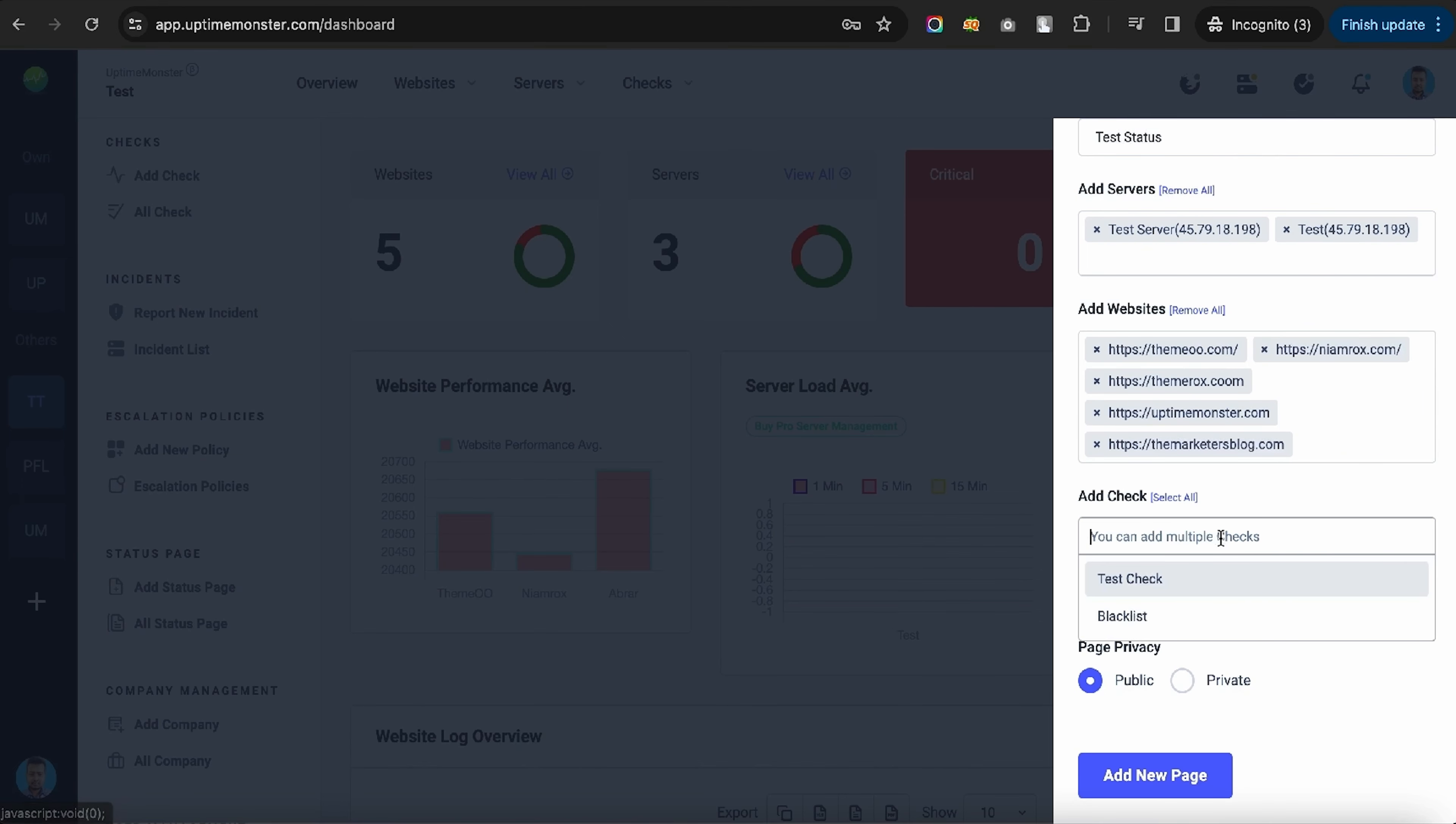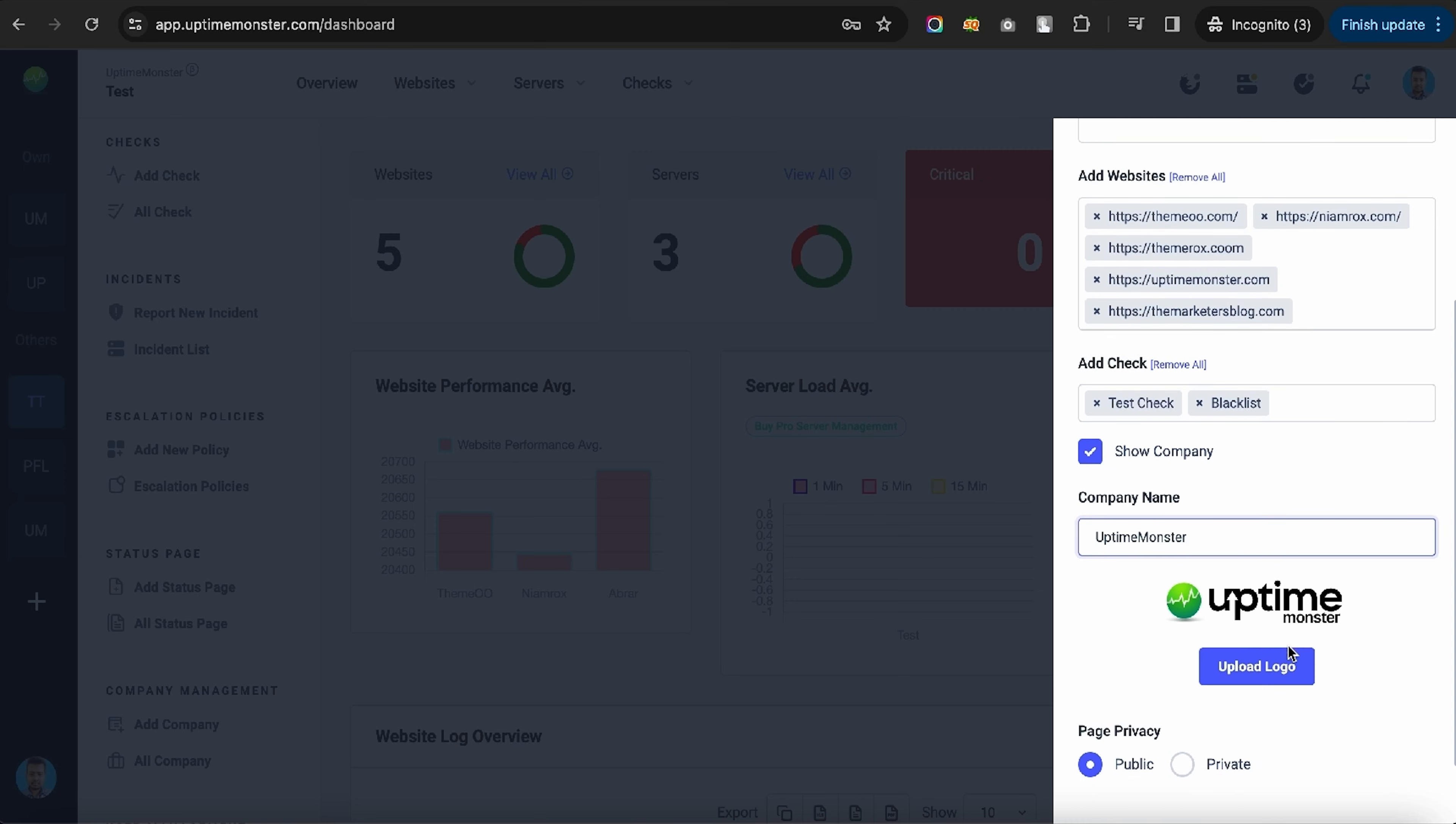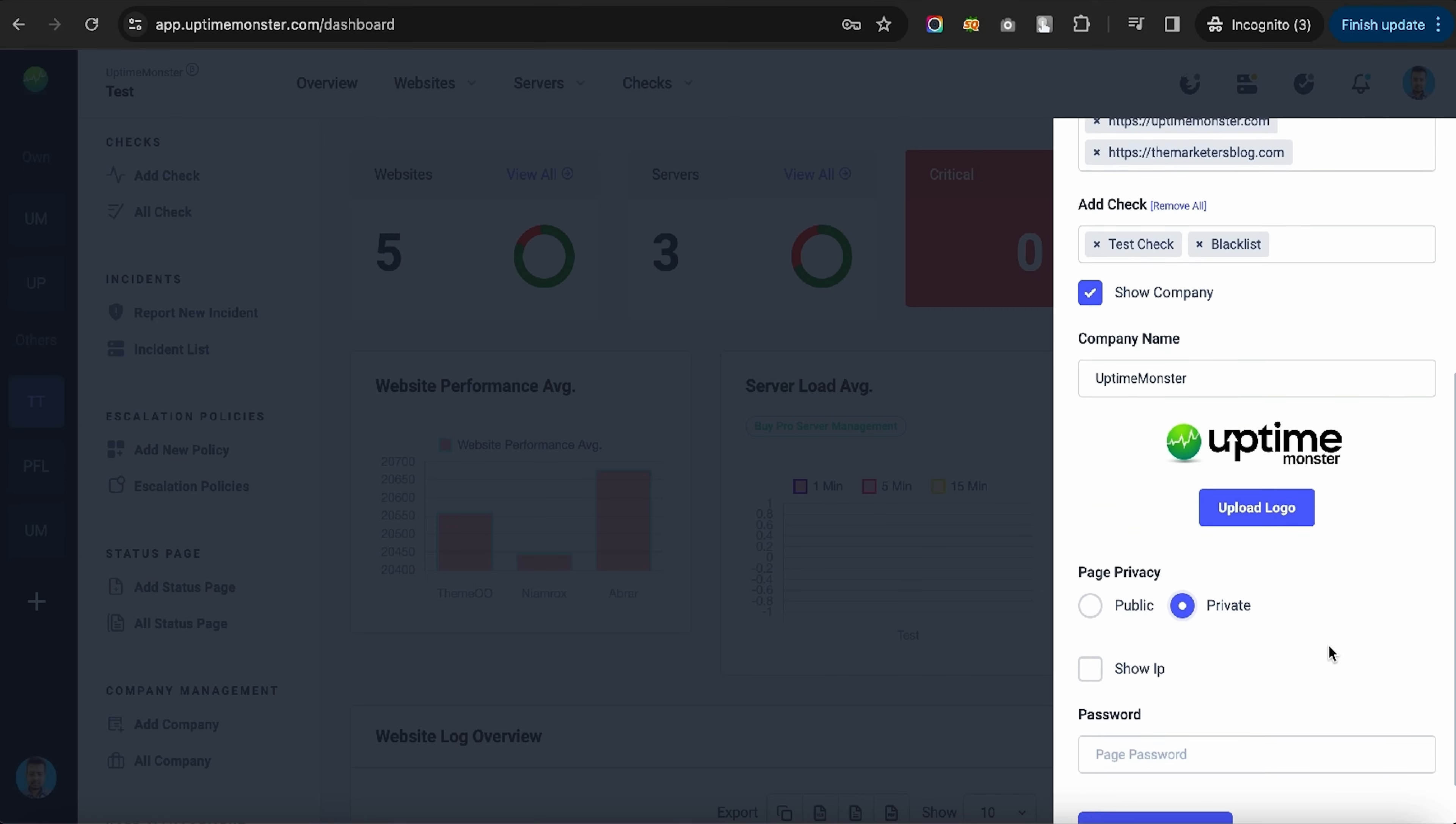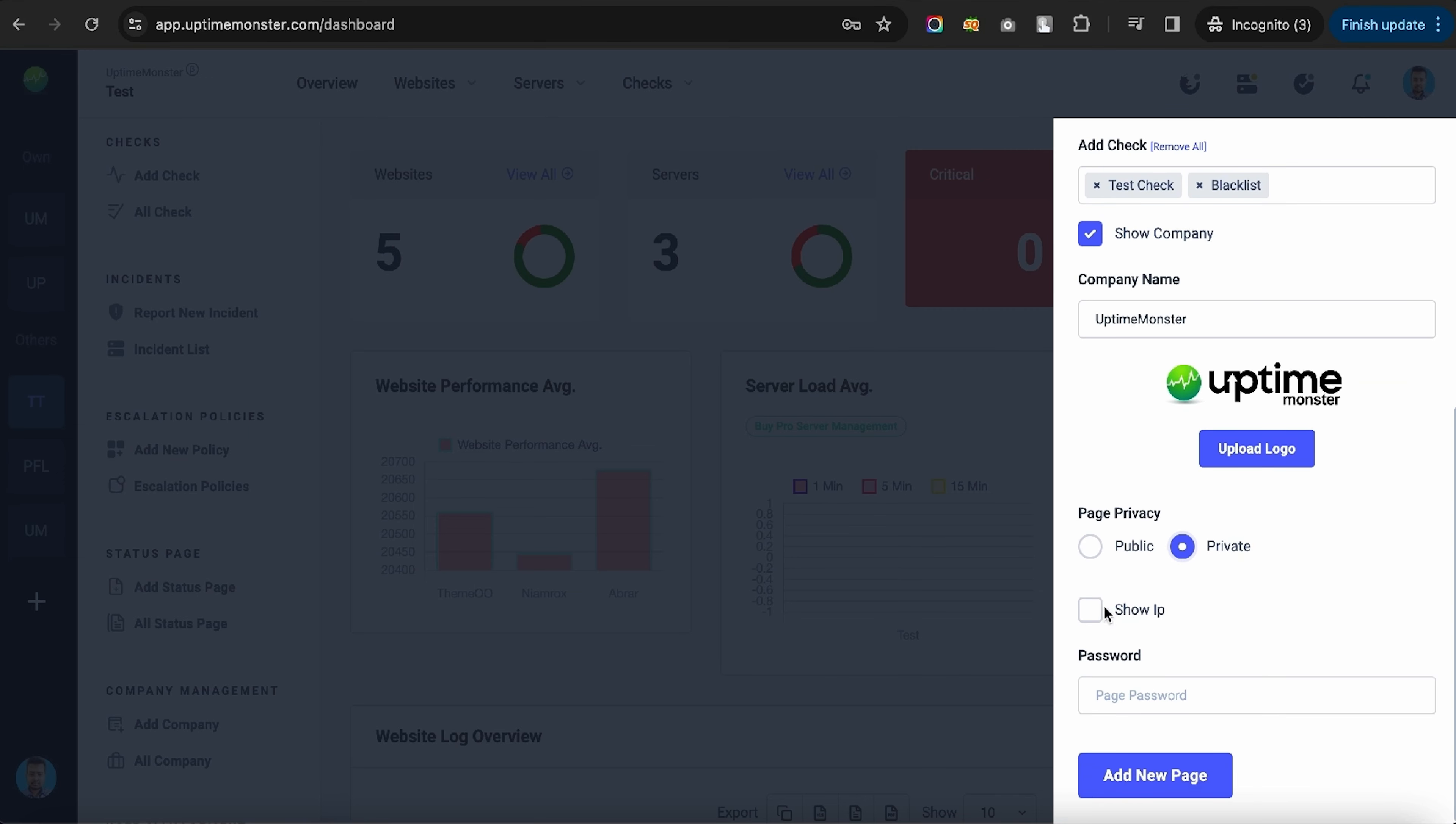Create a status page to track issues across your servers and websites. You can brand it completely and make it public or keep it password protected.